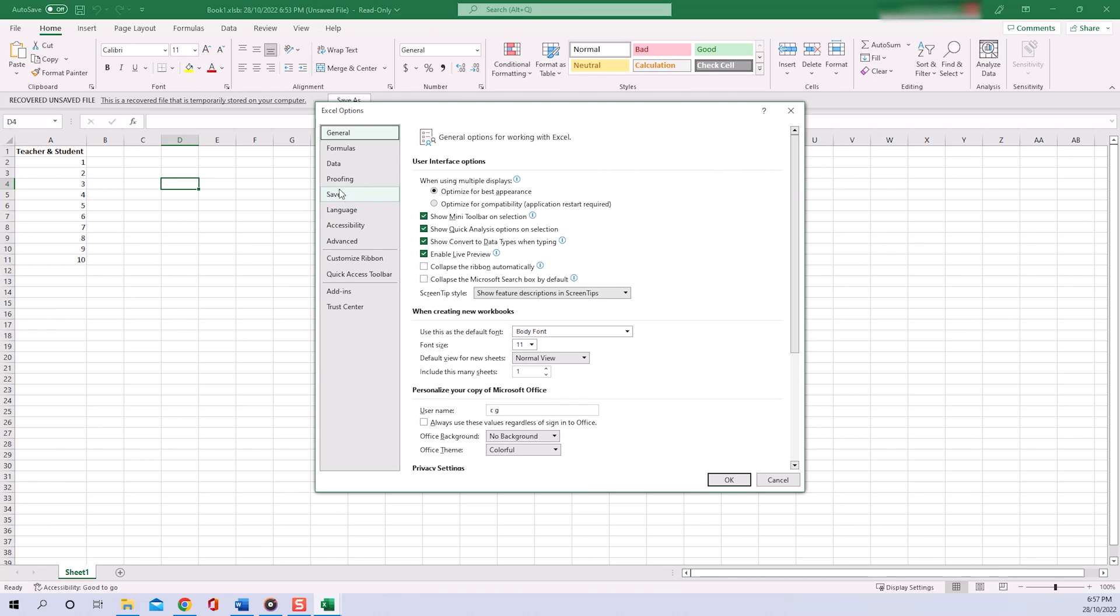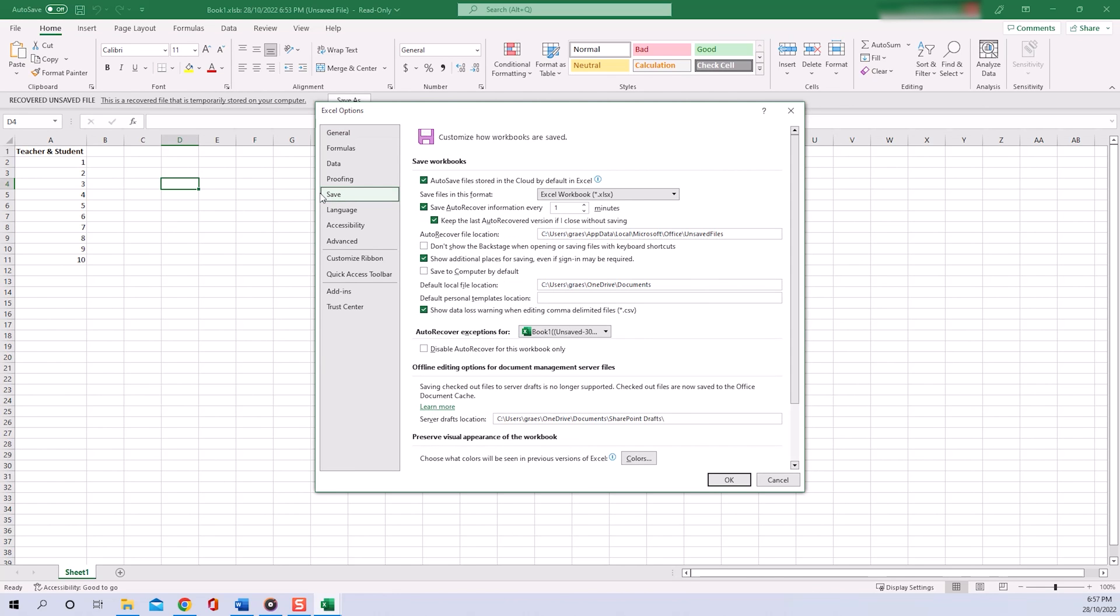tab, we have to make sure that all these three checkboxes are checked—otherwise you won't be able to recover your file. While we are here, let's also change the time it takes to save information from the default 10 minutes that you have most likely in your options right now down to one minute, which I already have here.